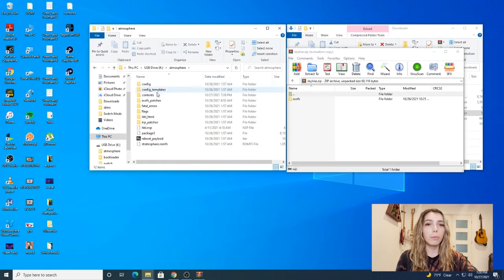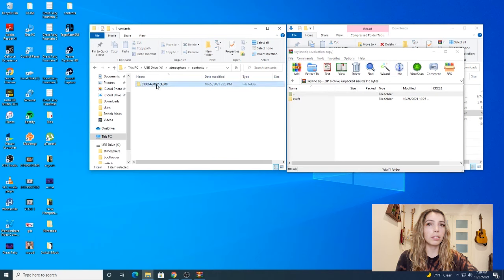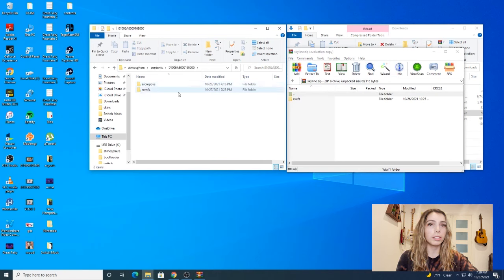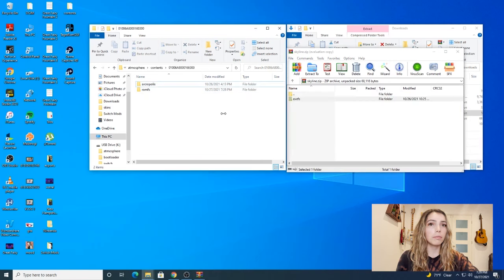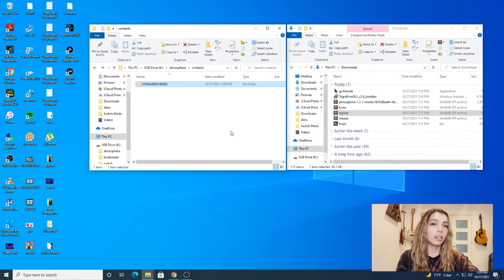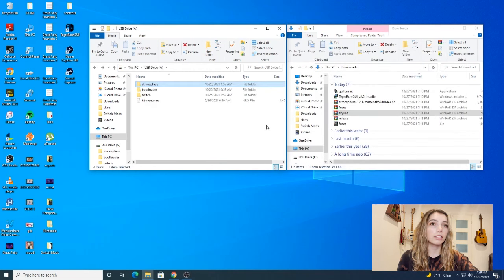Then open the contents folder and open up your 01006A folder. Then drag and drop the XF folder into there. Okay, so now we can go back to the root of our SD card.